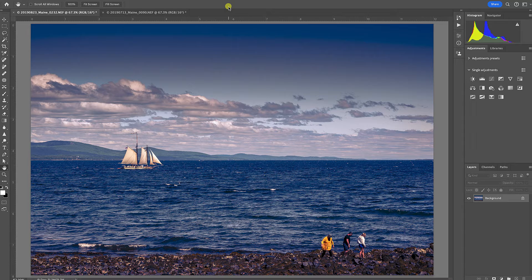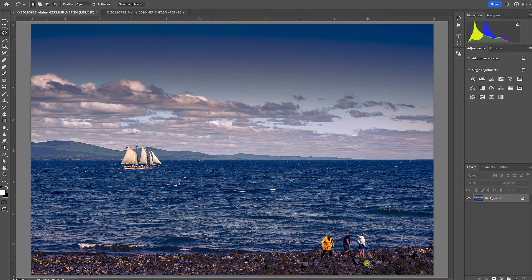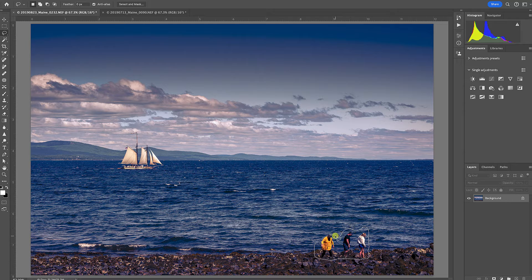Let me show you what I mean. I have this image captured in Maine, and I'm going to go up to the Lasso tool. I have these people down here that I really don't want in the image — they're drawing too much attention — so I'm going to make a selection around them. I don't need to be very careful, just going around them a little bit.